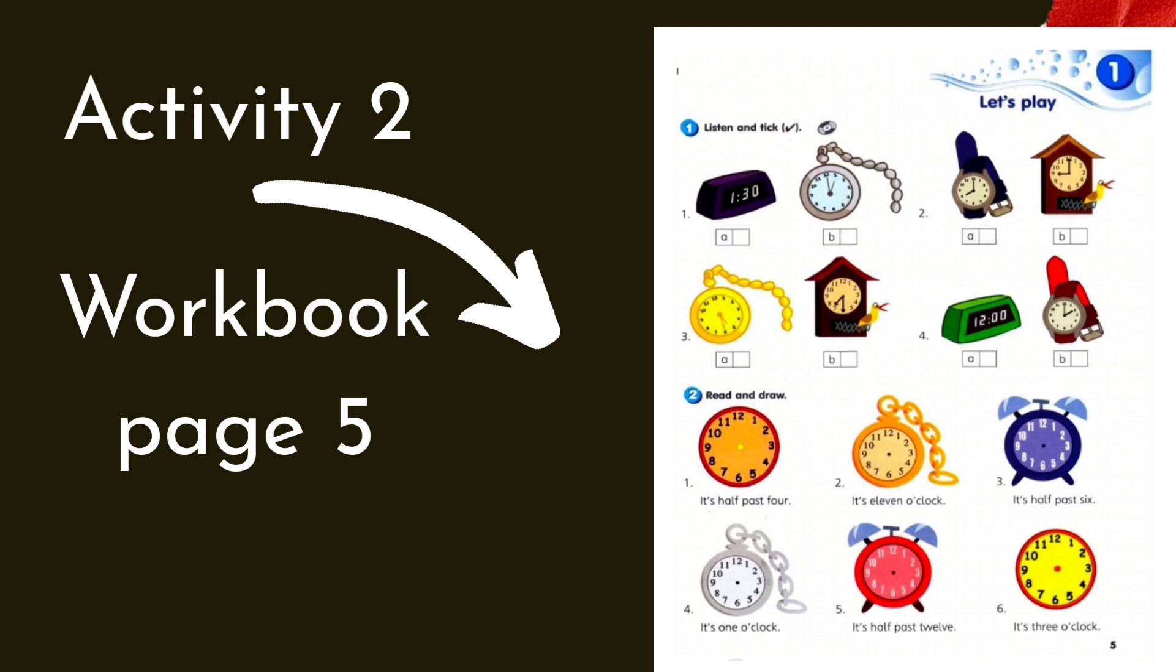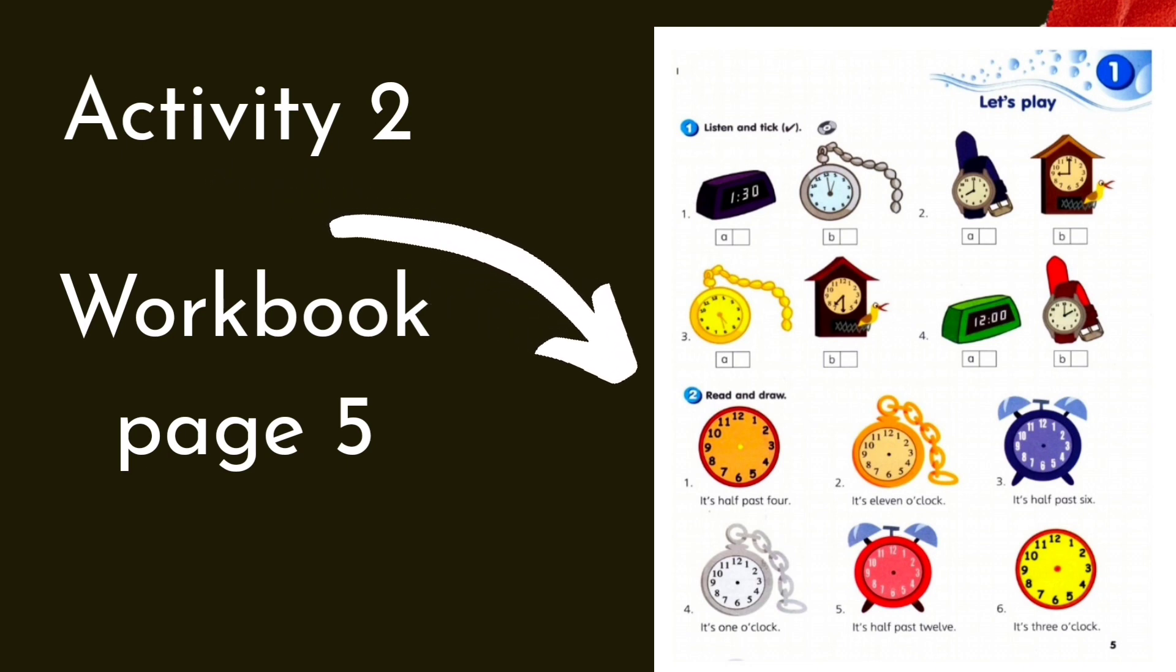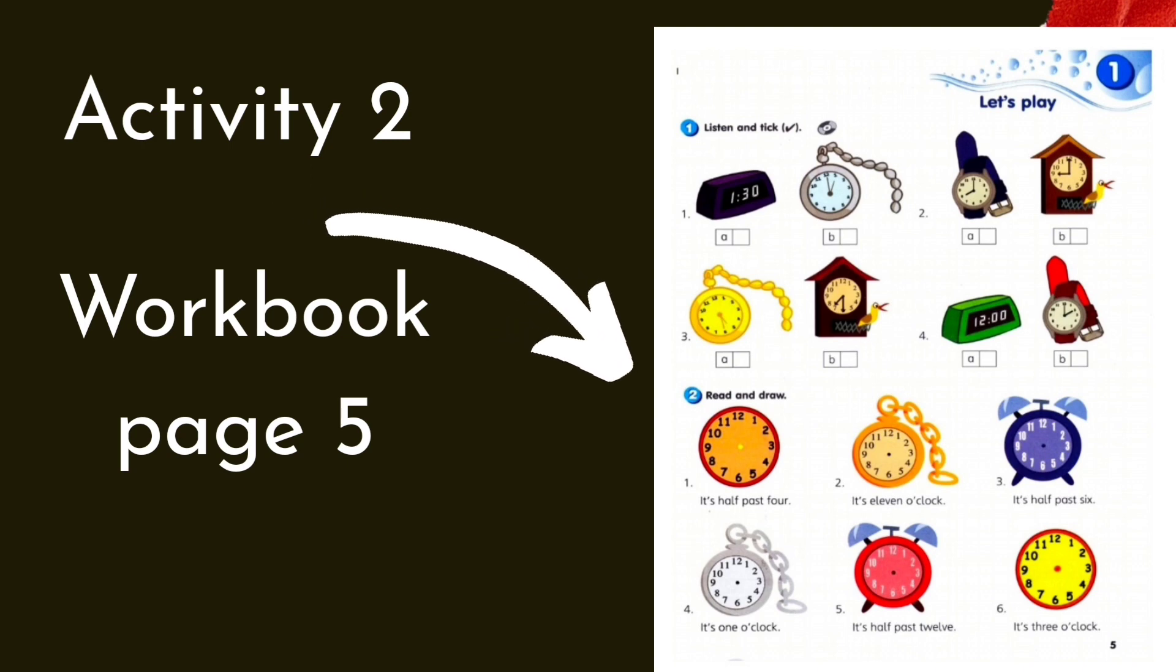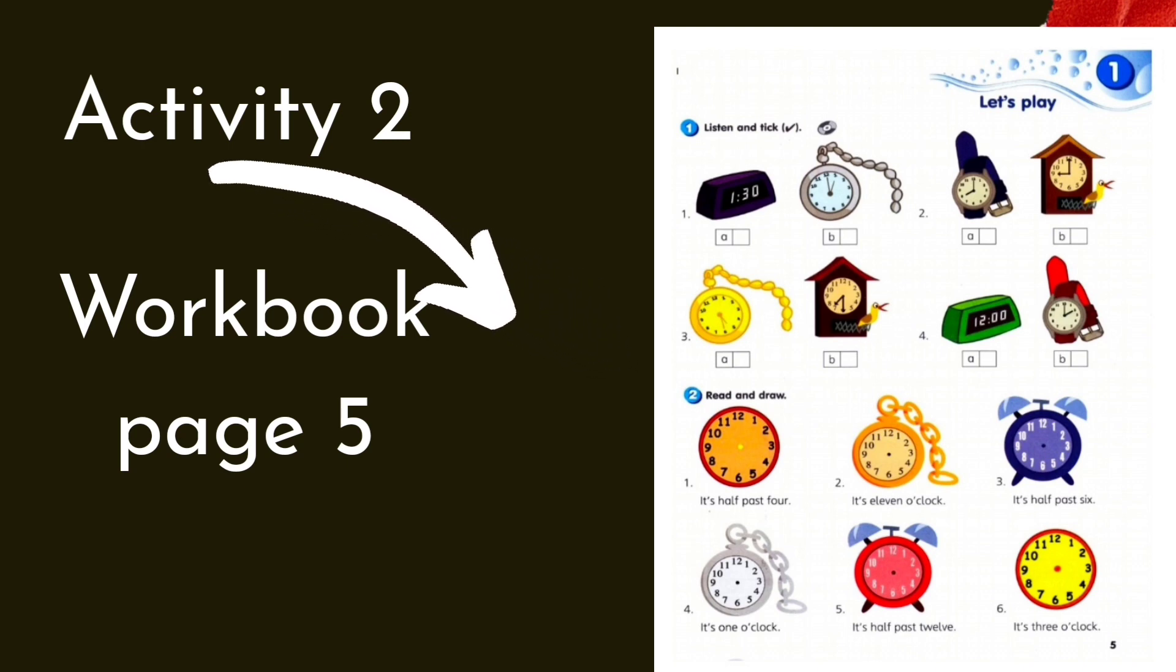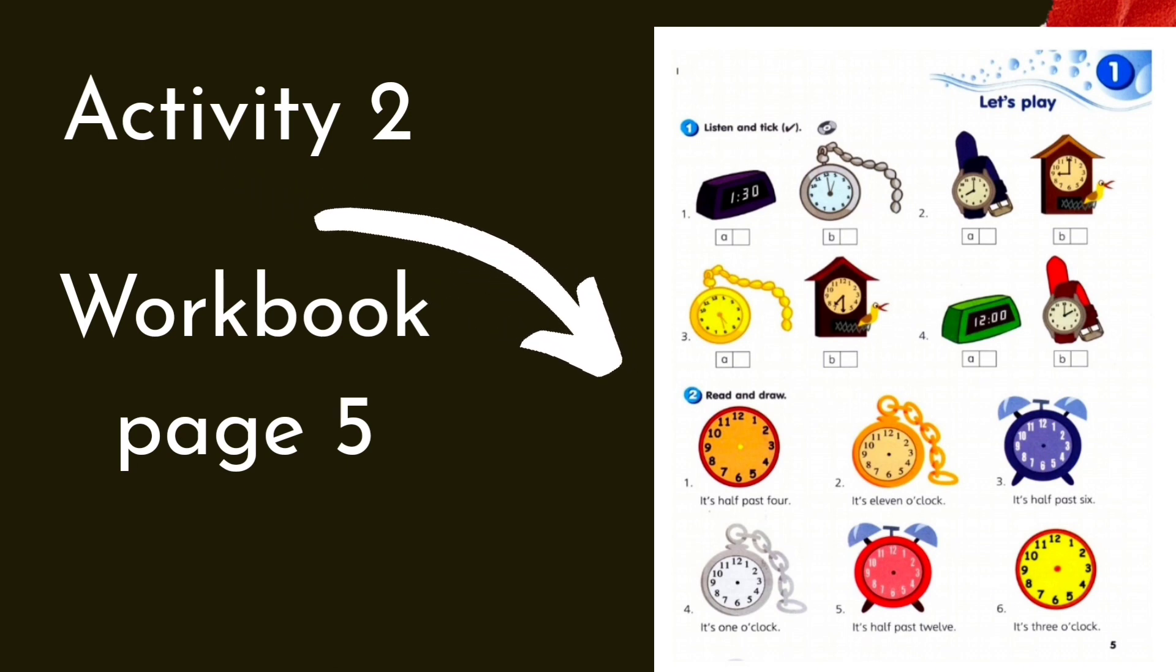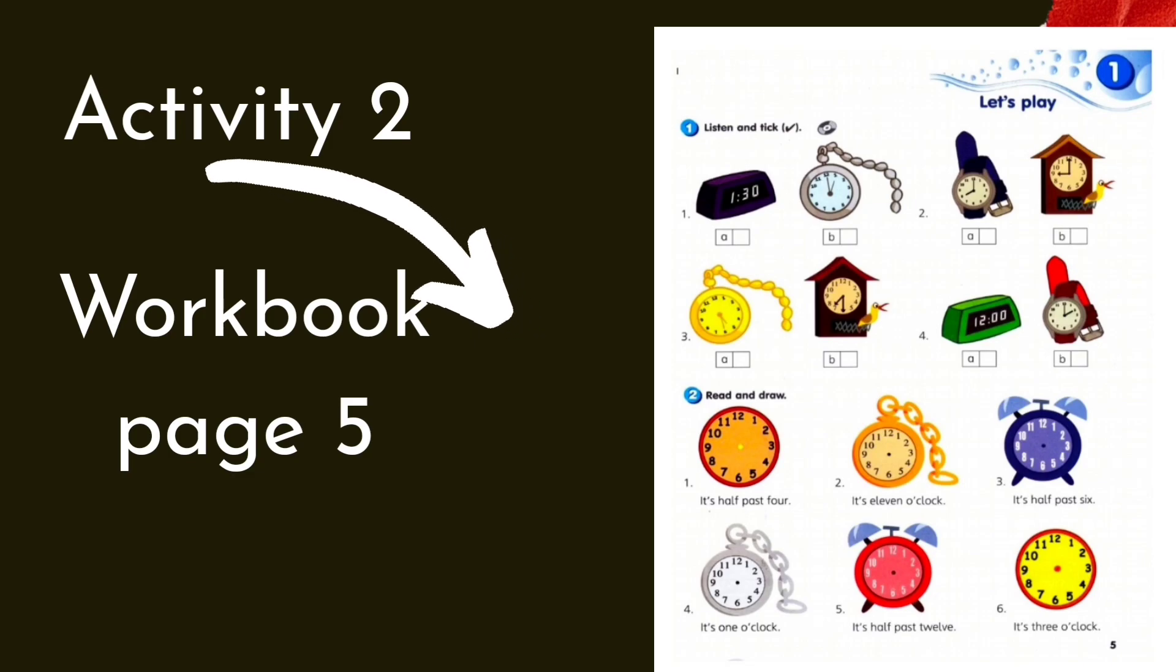4. Mum, what's the time? It's 2 o'clock. 12 o'clock? No, it's 2 o'clock.